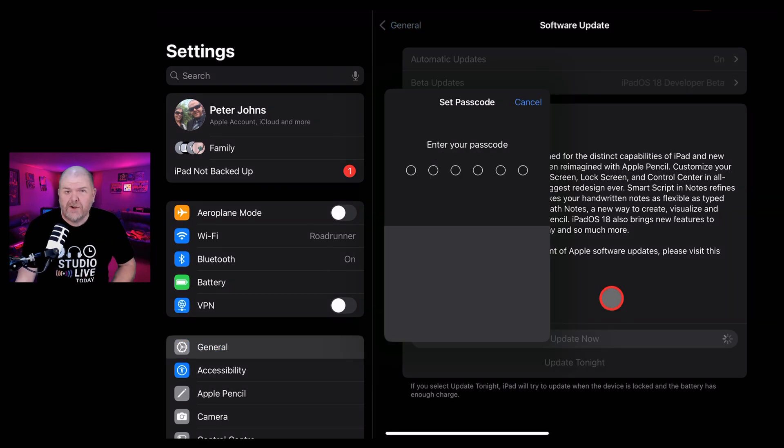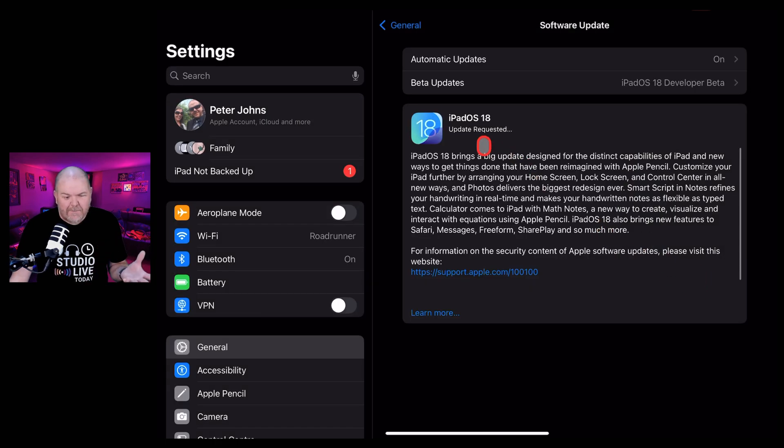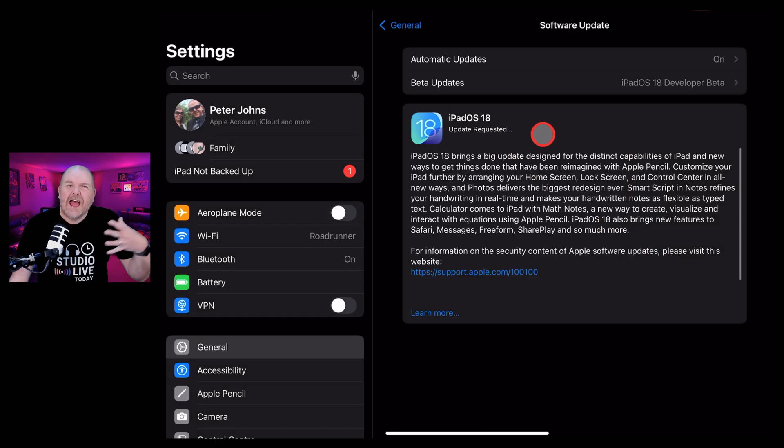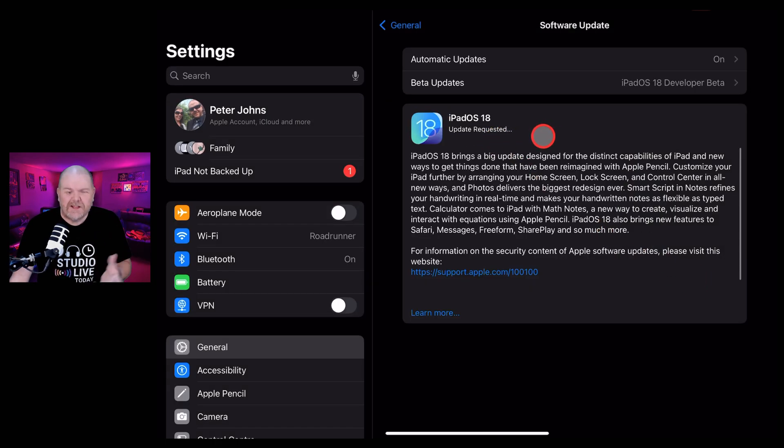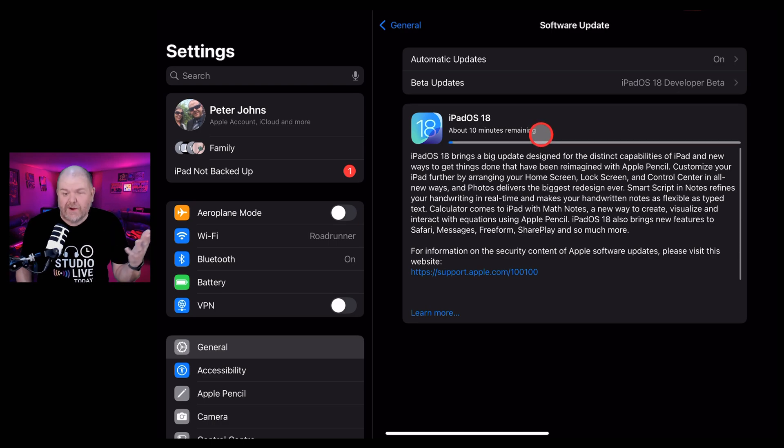You'll need to enter your passcode and agree to the terms and conditions. At this stage, the update will be requested. Eventually, once you find your place in the queue, it will start downloading and then be ready to update.